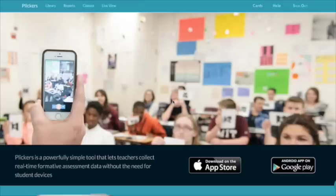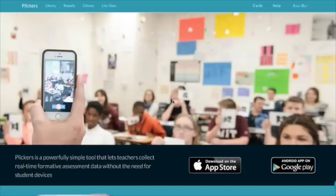We see all kinds of great activities out there that use purchase clickers or devices to gather data from students. They're really great, but also very expensive. Today's app, Plickers, is a free program that gives students paper clickers to use and collect the same types of data.